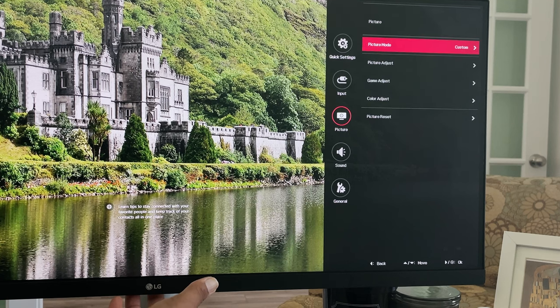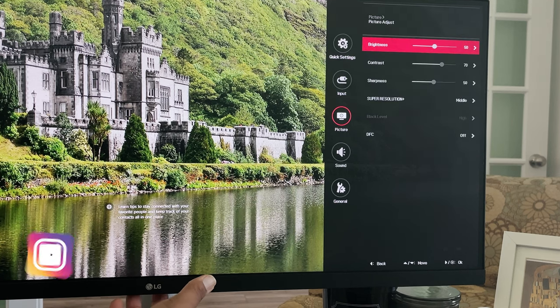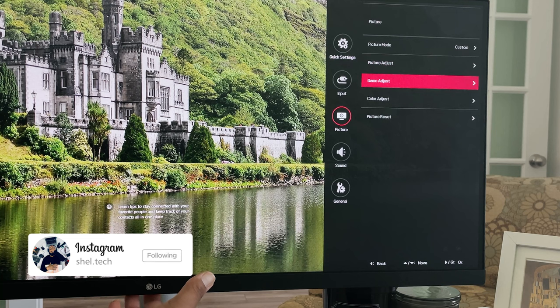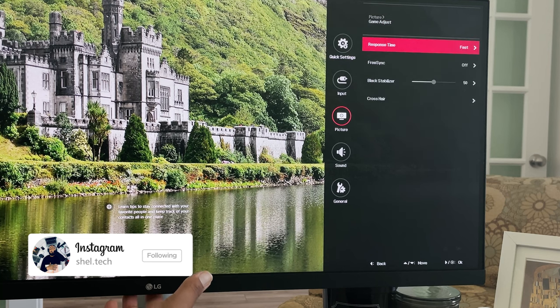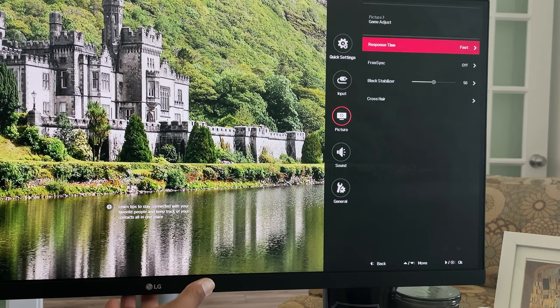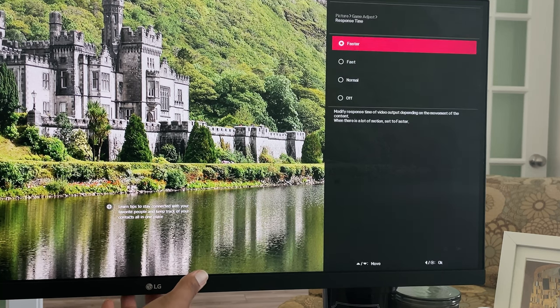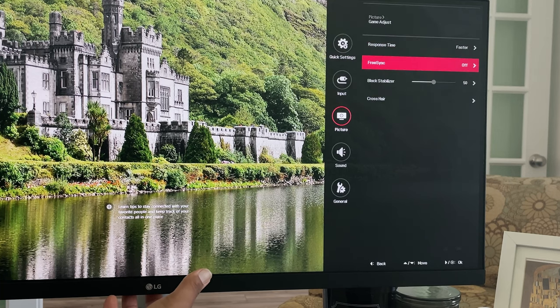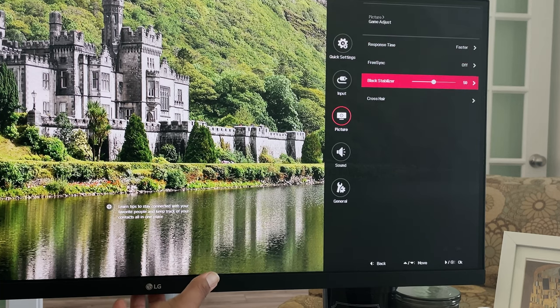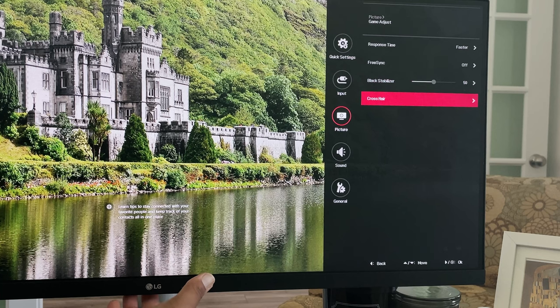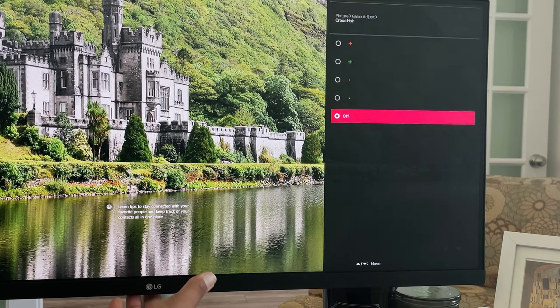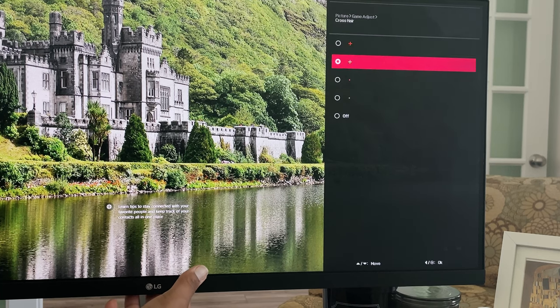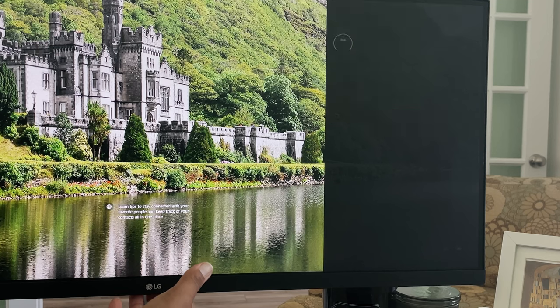You have your input and then picture mode where you make your adjustments for productivity or video viewing. What was really nice is the game adjust area to switch this LG monitor from a home office beast to a gamer's delight. Features such as adjustment to response time. Turn on and off free sync. Adjust the black levels for better vision in dark game environments. And you can even add a crosshair that FPS players would really appreciate.